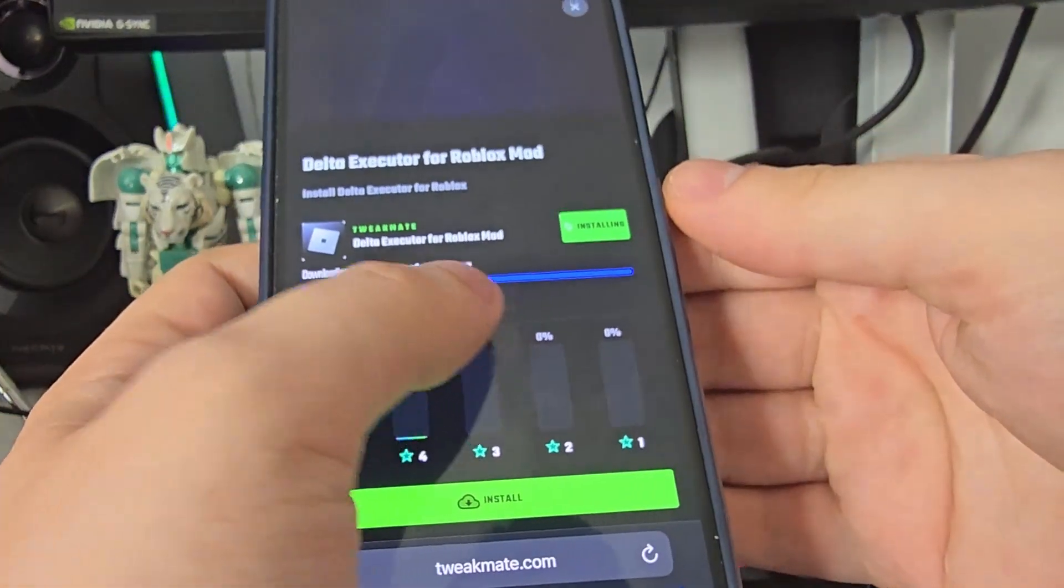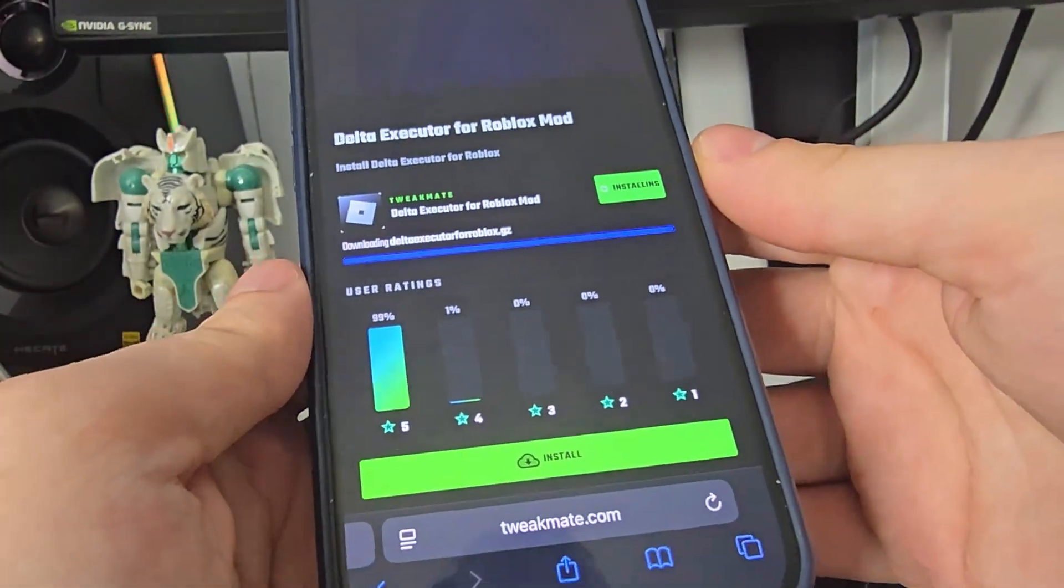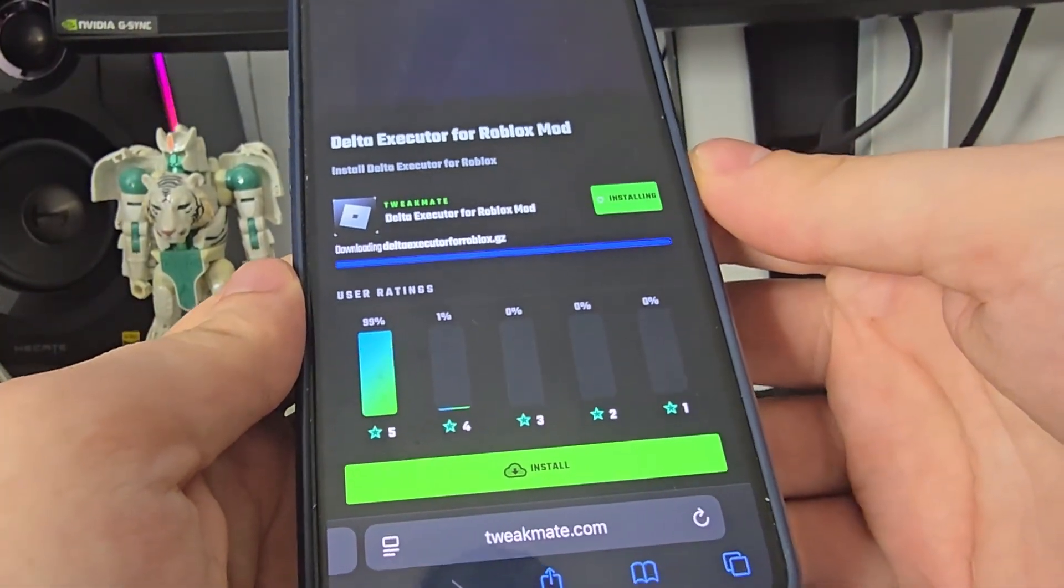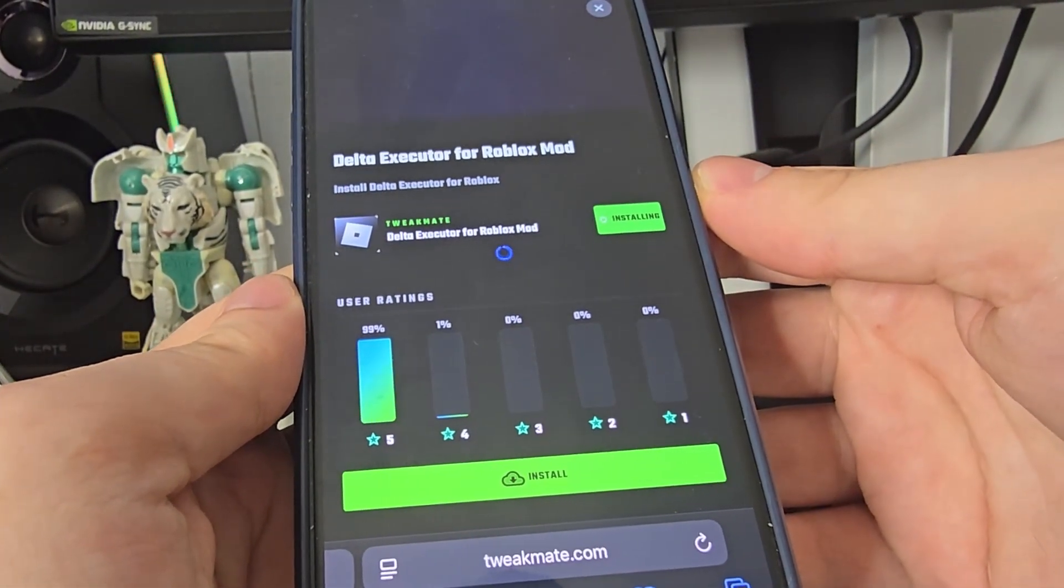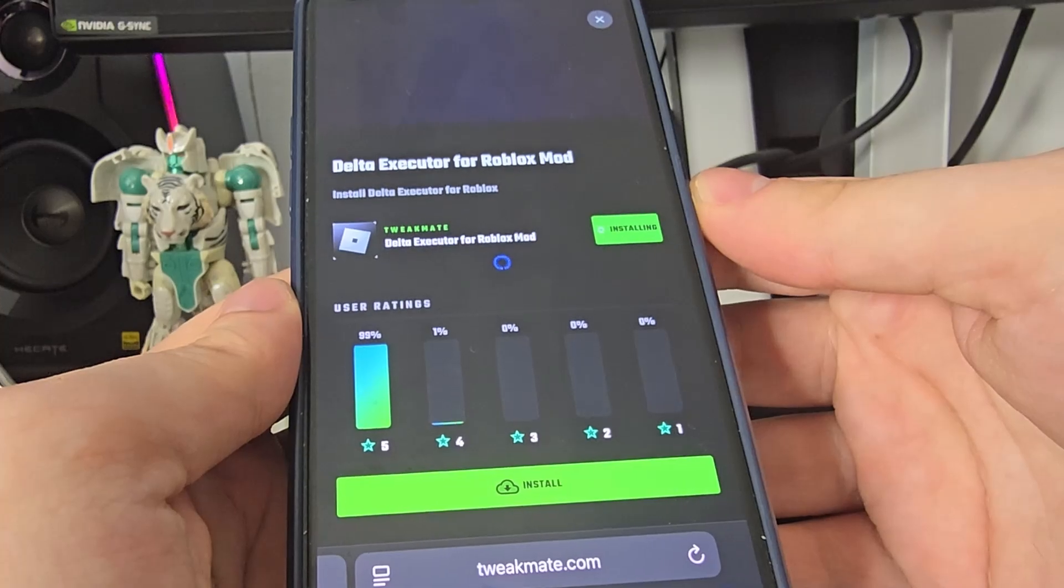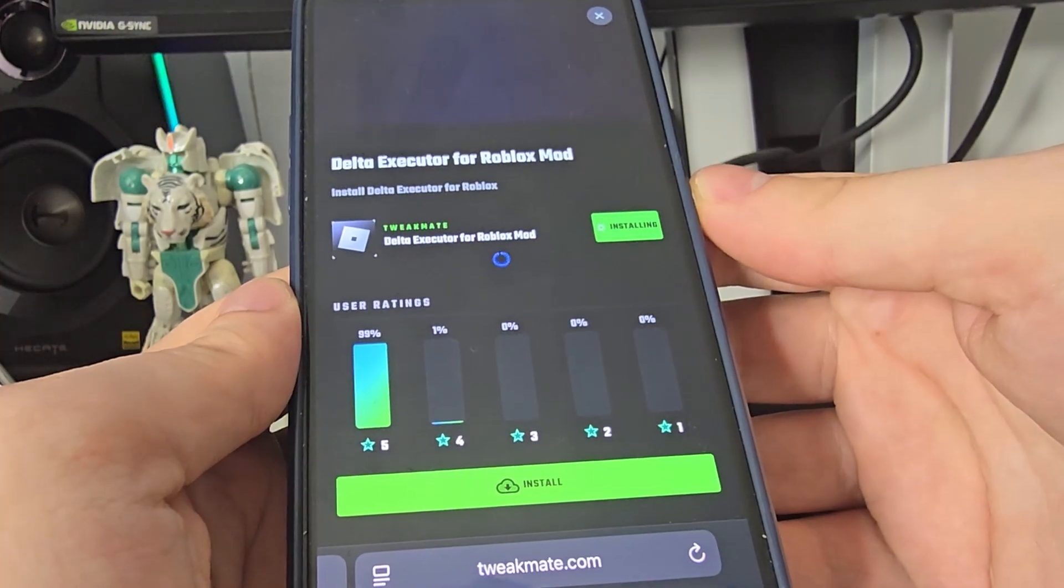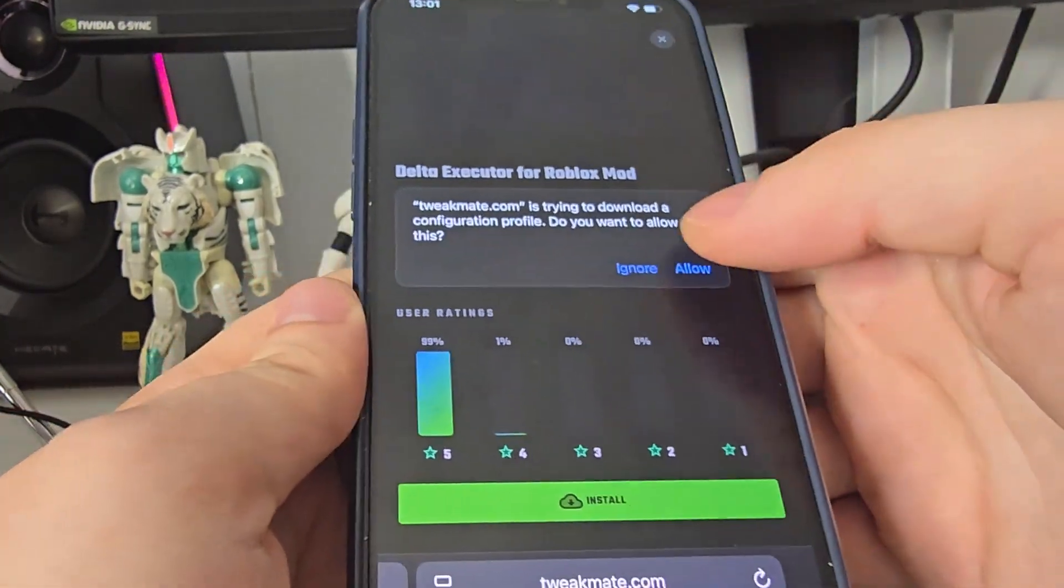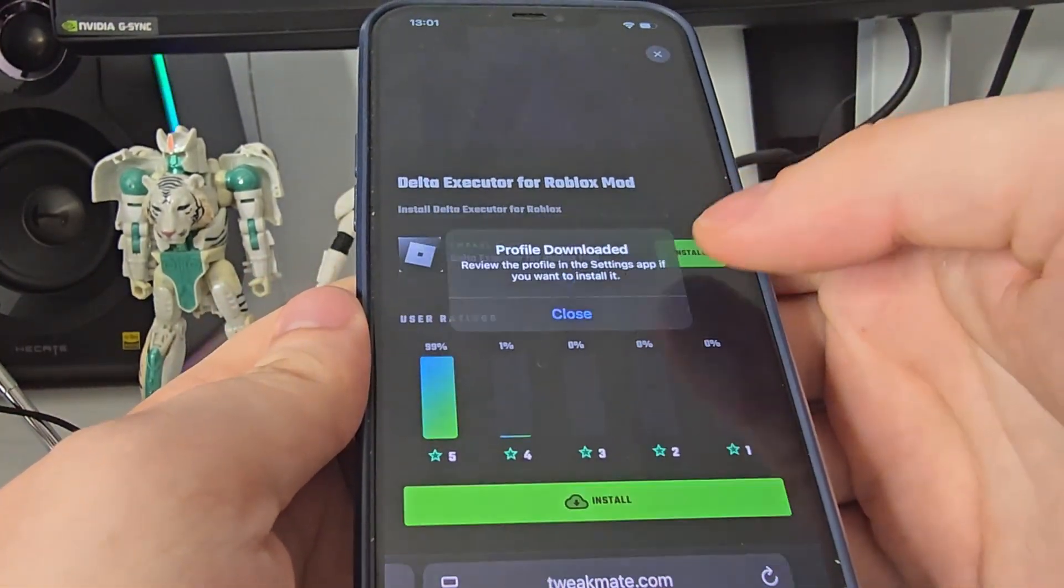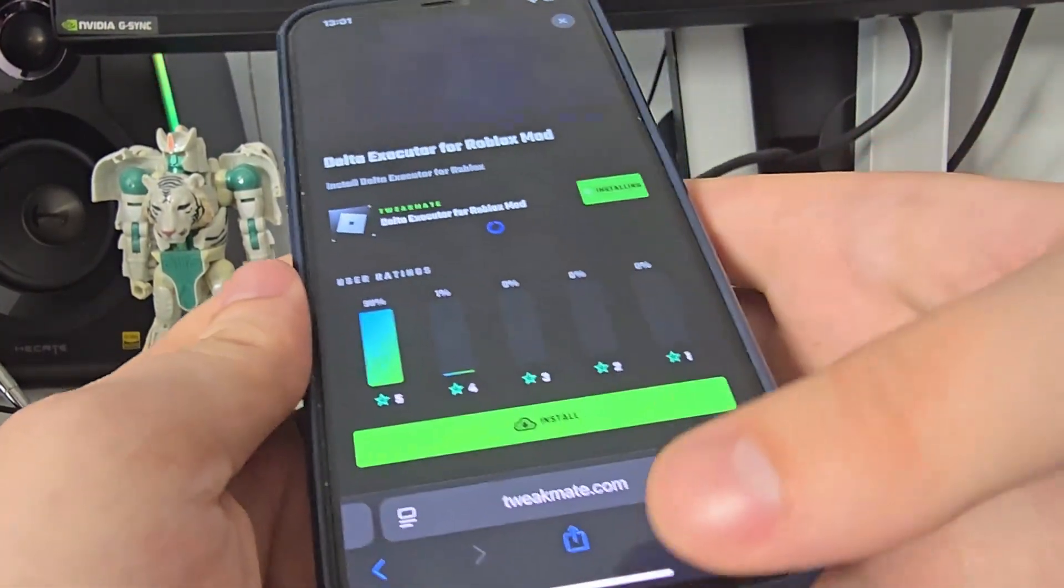Let's give it a few more seconds here. Now press allow, close.